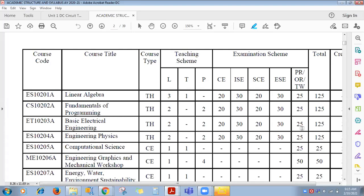Clear — how 125 marks total for this subject you will get. In this subject, total four units we are going to cover. This subject is new to you — Basic Electrical Engineering.